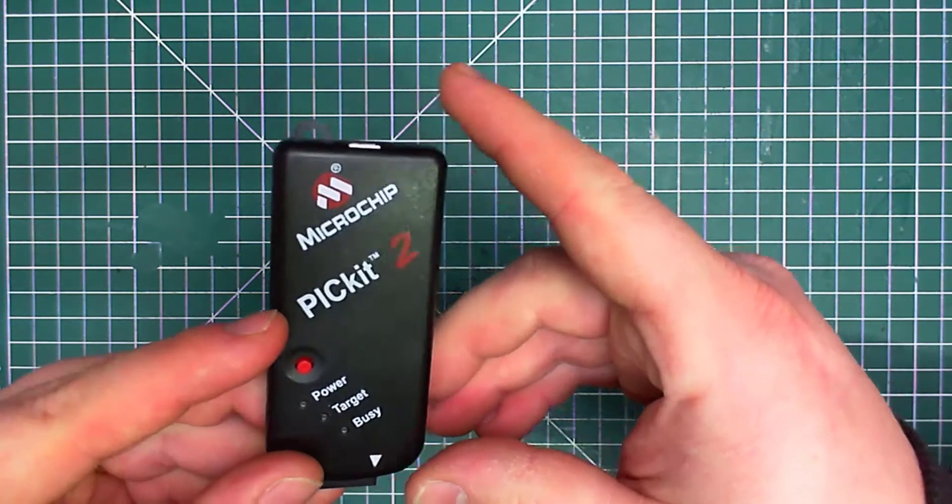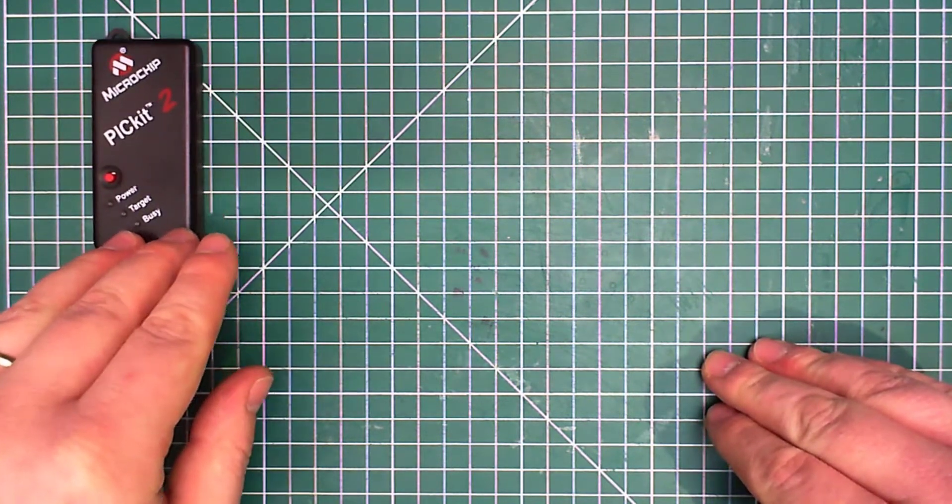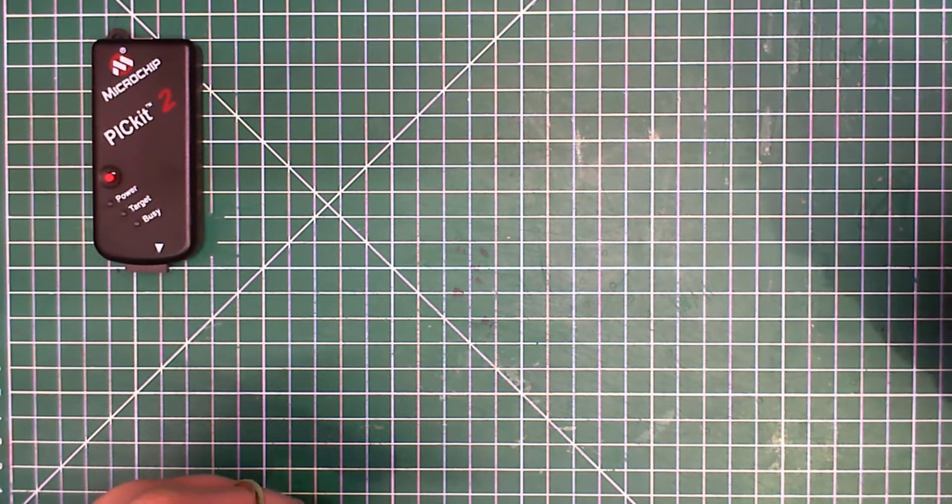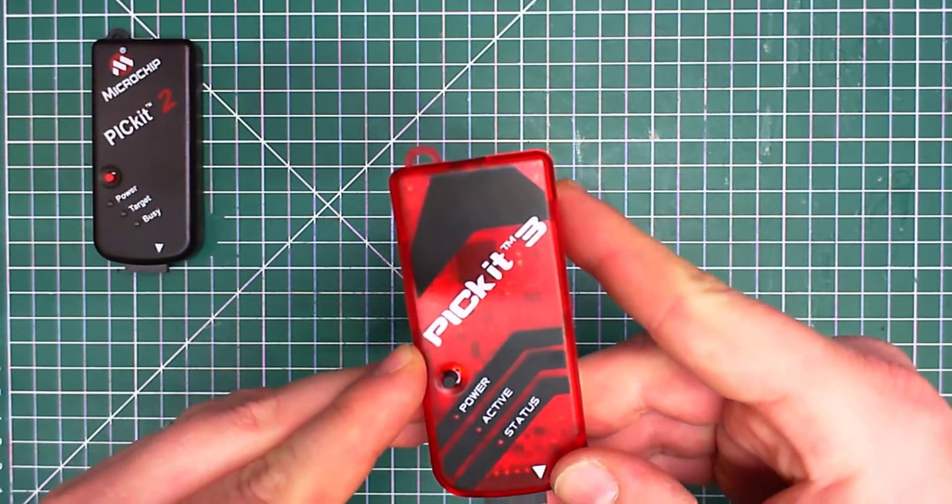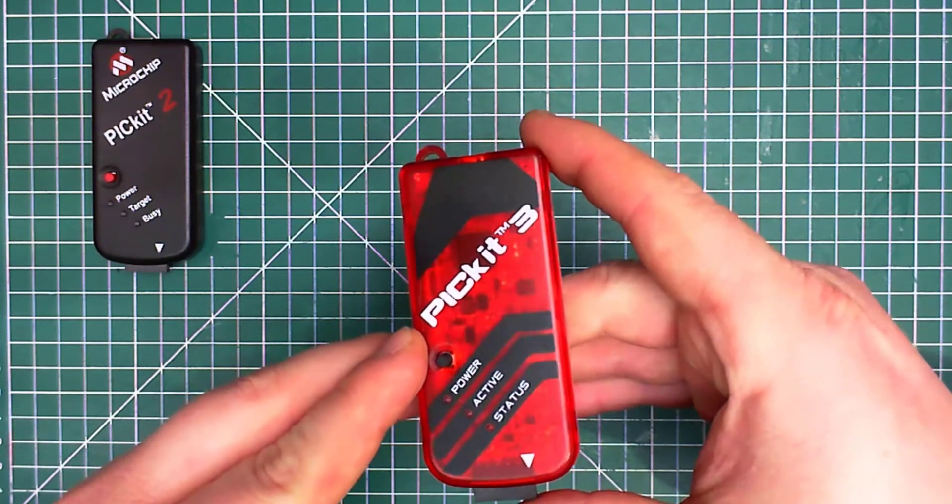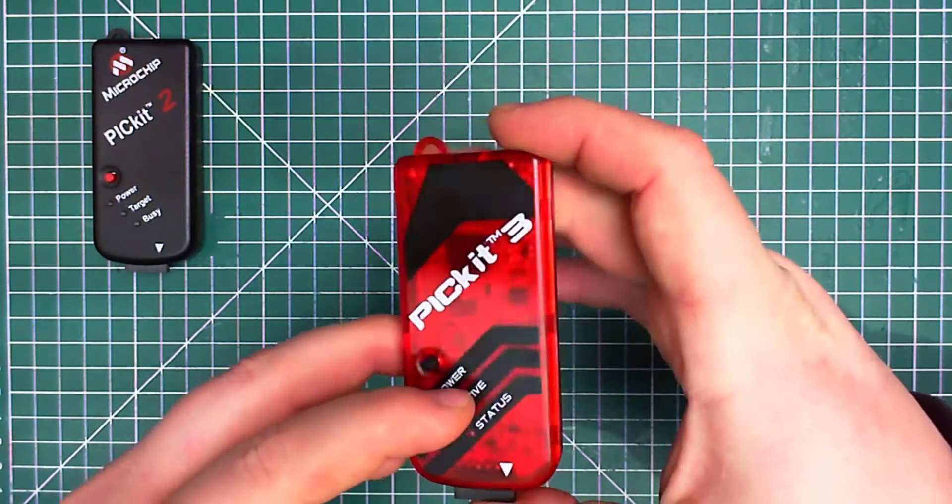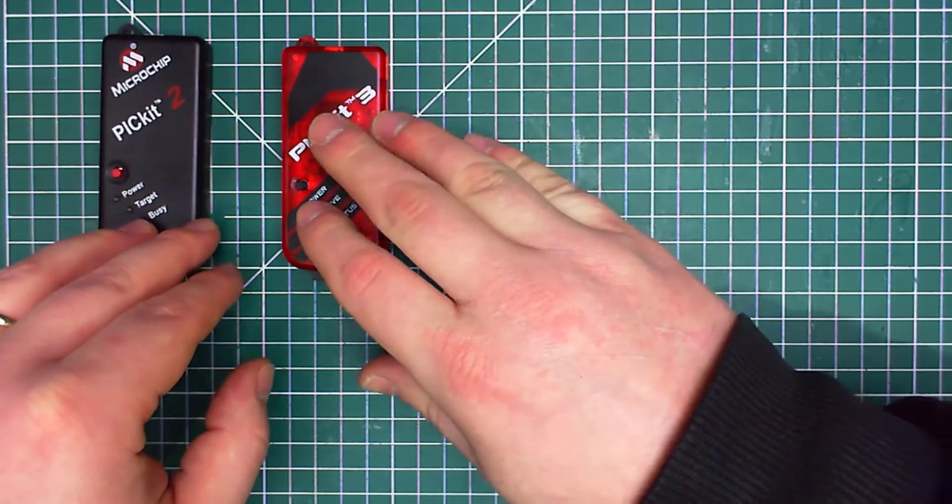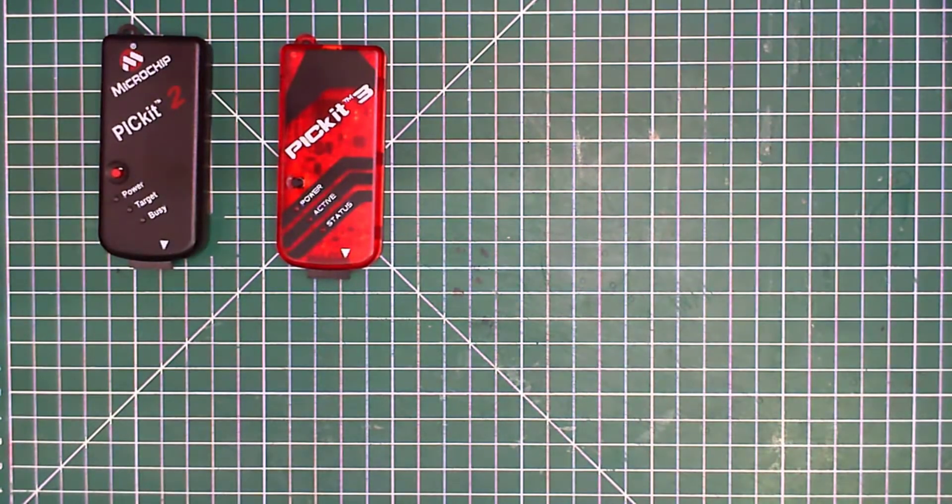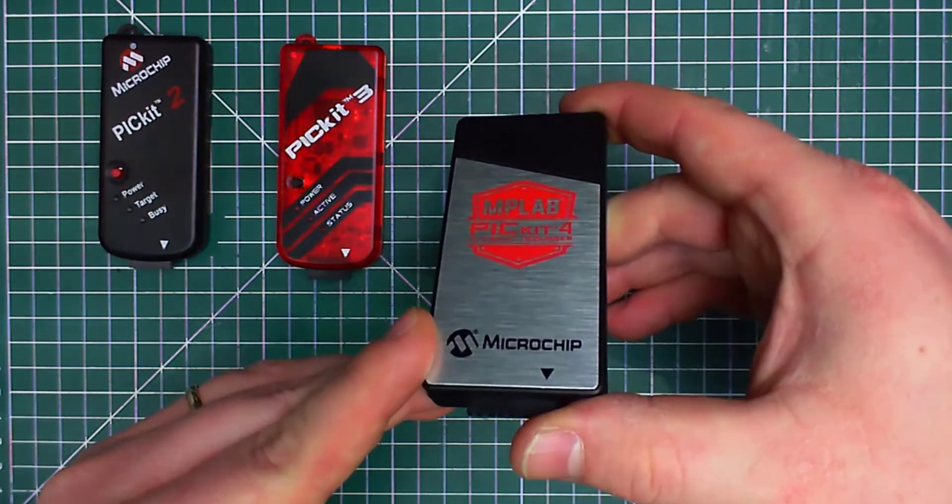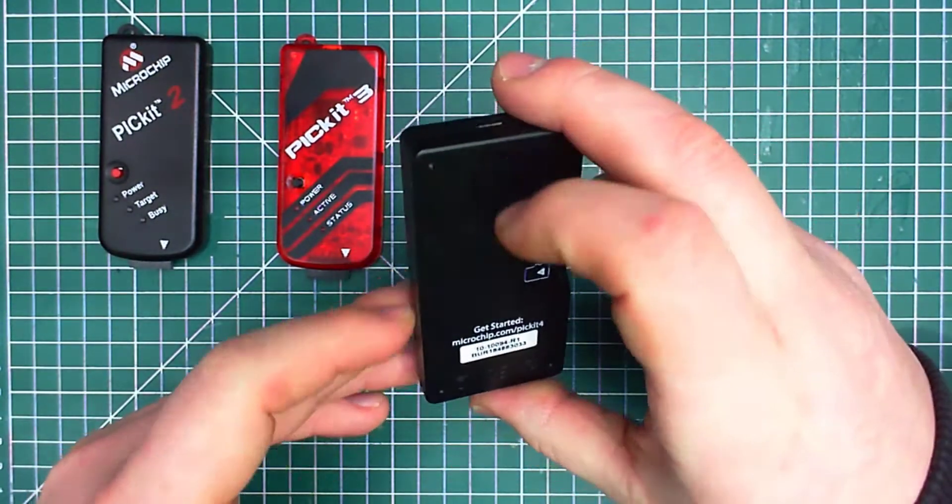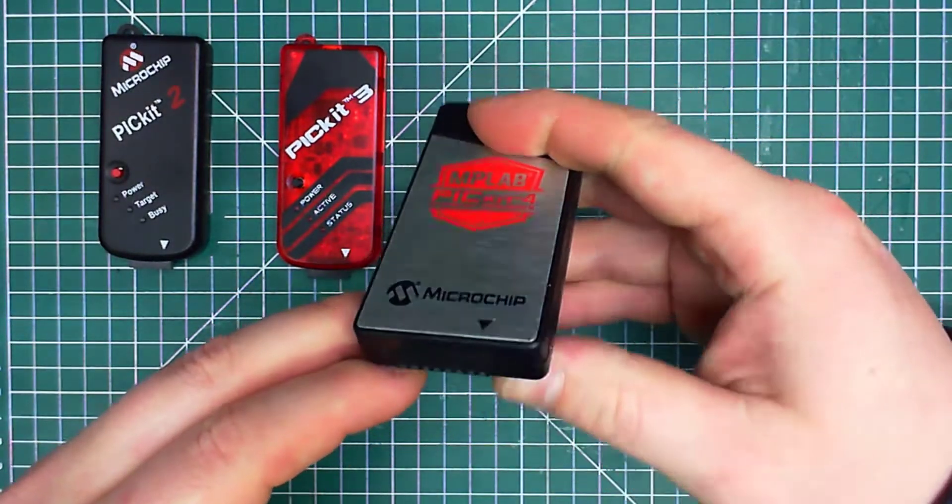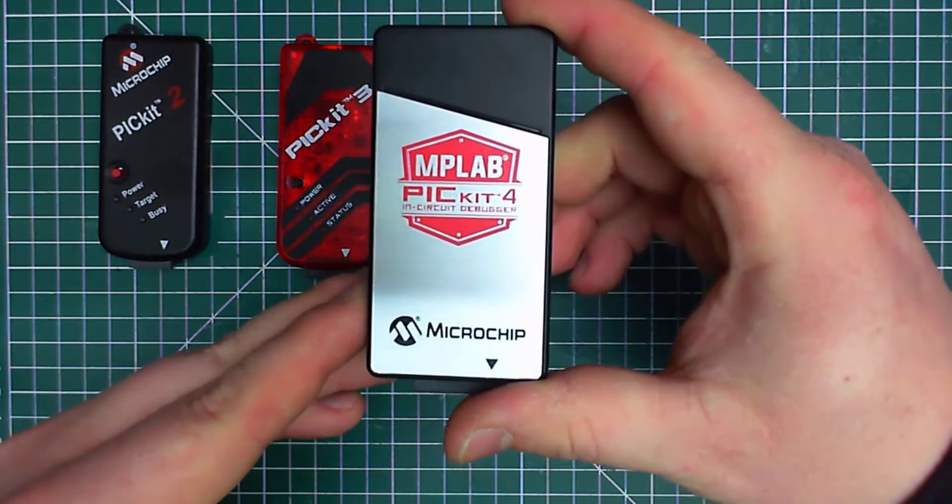But this has been replaced with the later one which was PicKit 3, which is this one. Yes, and this one works still fine and is supported by the MPLAB X current version of the software. So we've got that one and we've got the latest one, debugger program MPLAB PicKit 4. So that's how it looks, the latest one. And obviously being the latest tool is fully compatible with all the latest software.